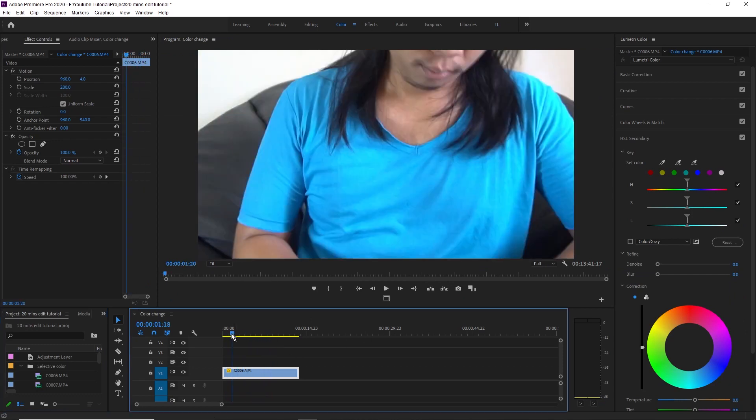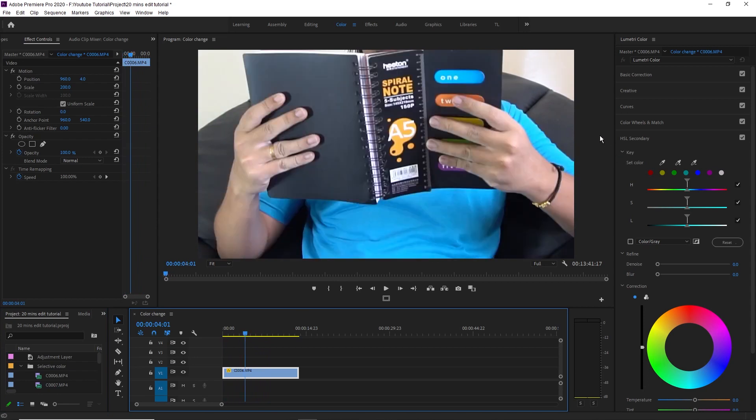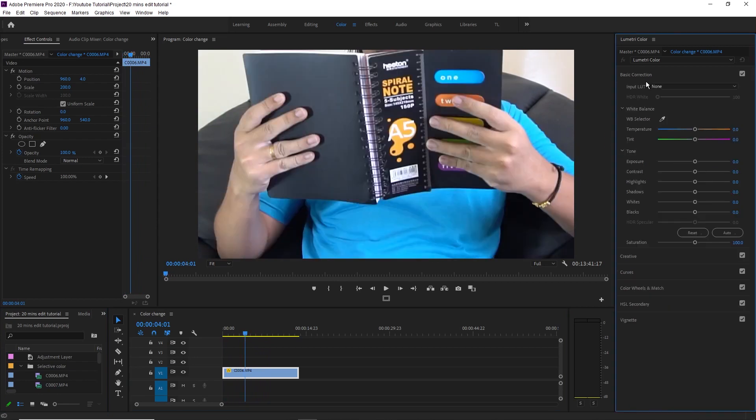I will show you the video clip. The basic correction is that the video clip is very much. It is not easy to show you.